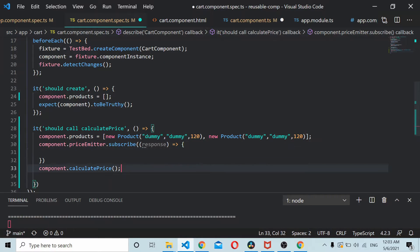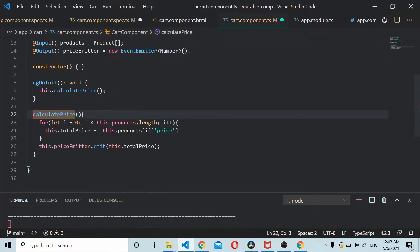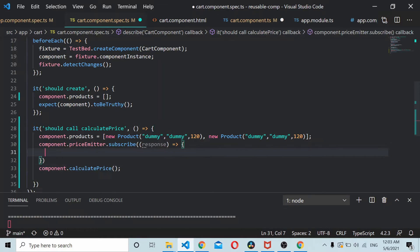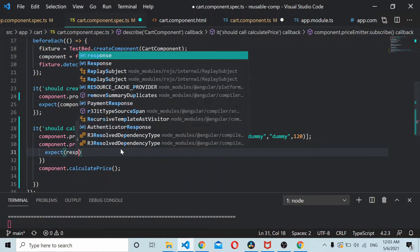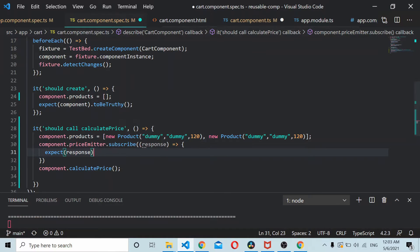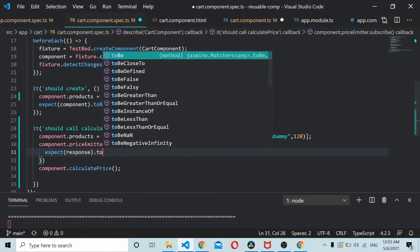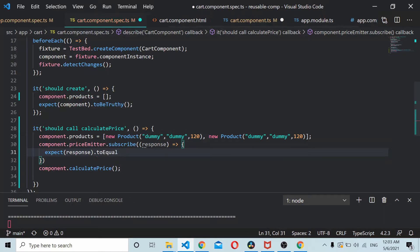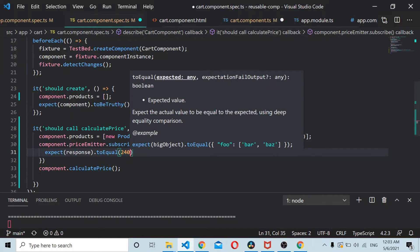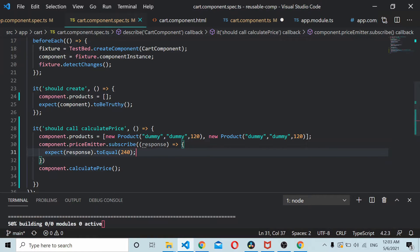Once the calculate price function has executed it will emit the total price value to the emitter. So the response, expect the response to equal 120 plus 120 is 240. I'll just save this thing.